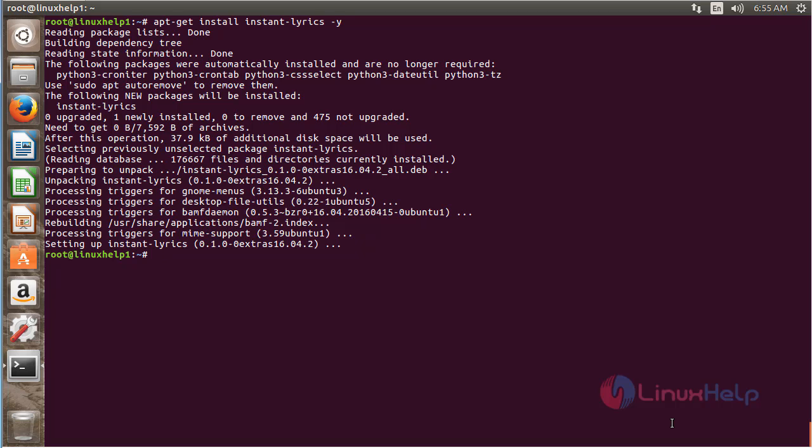The Instant Lyrics package has been successfully installed on my Ubuntu 16.04 machine.